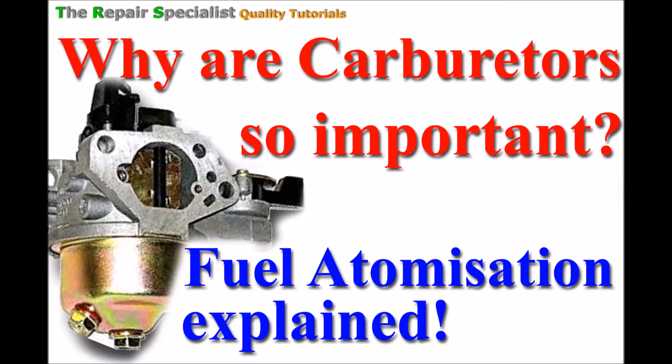Hello again, welcome. Thank you for clicking through to this video where I explain why it's vital that fuel has to be atomised and emulsified before it can be burnt in the internal combustion engine.